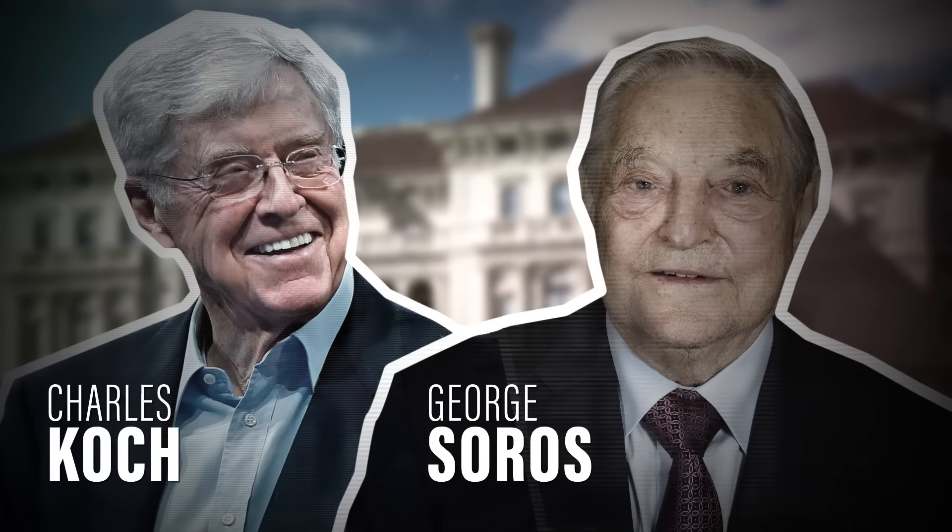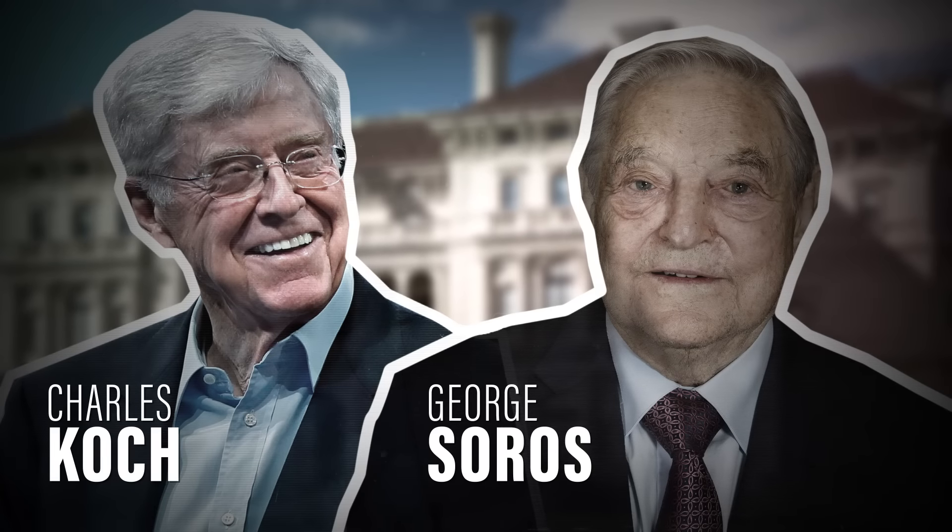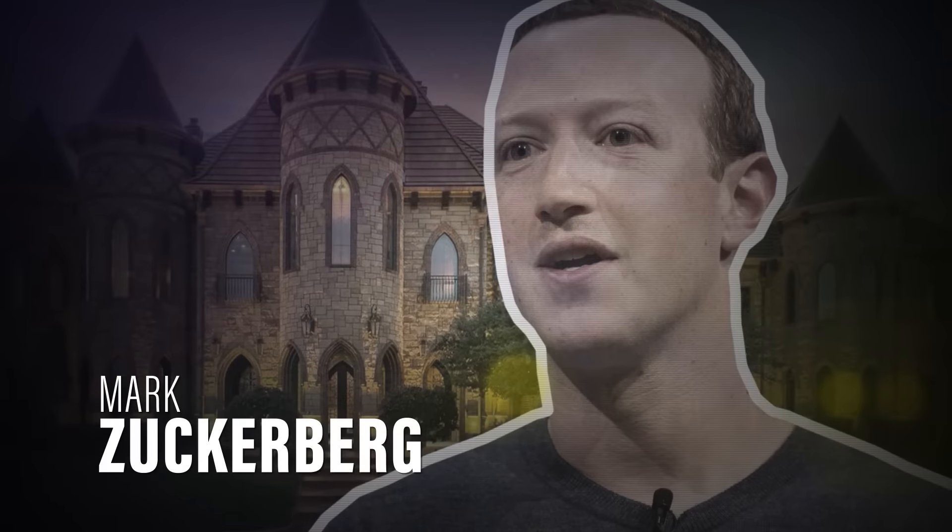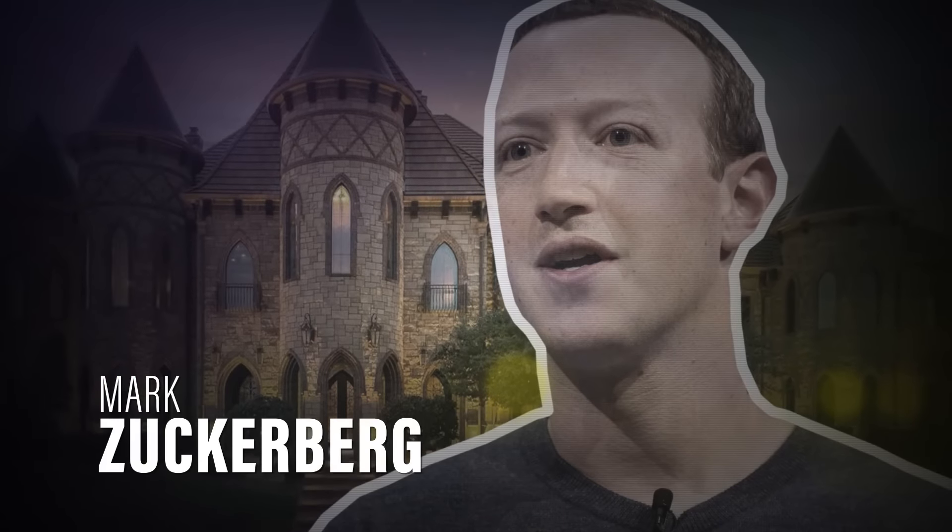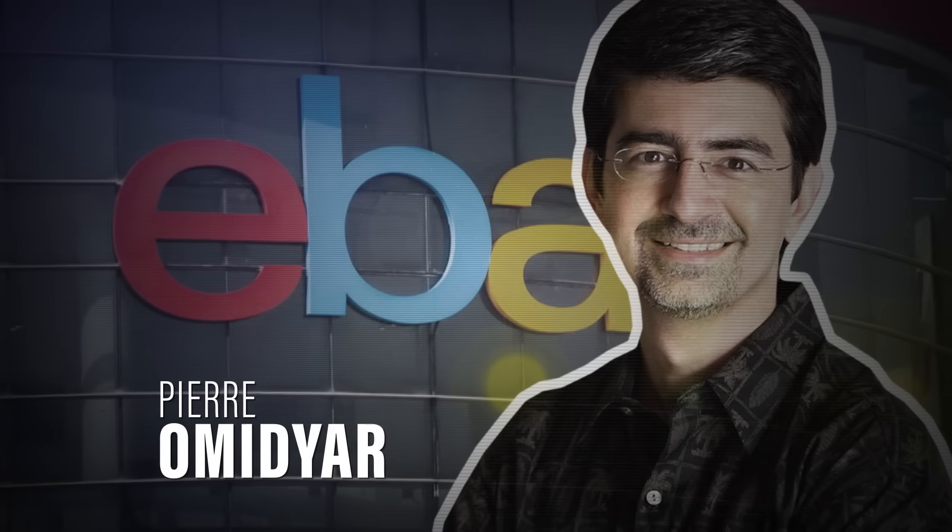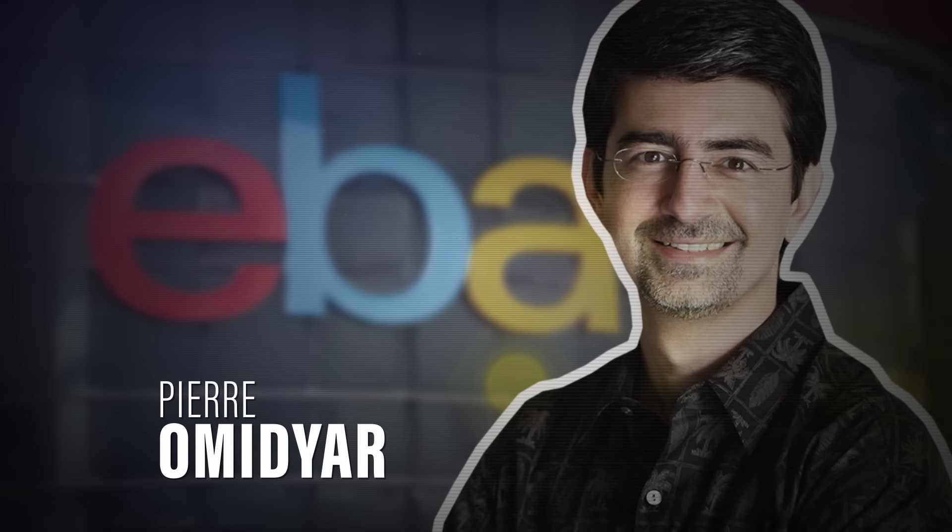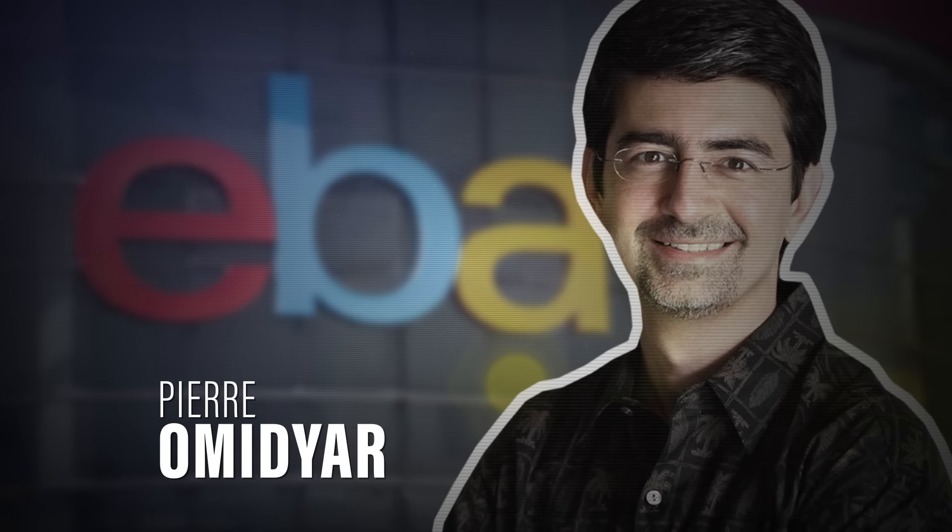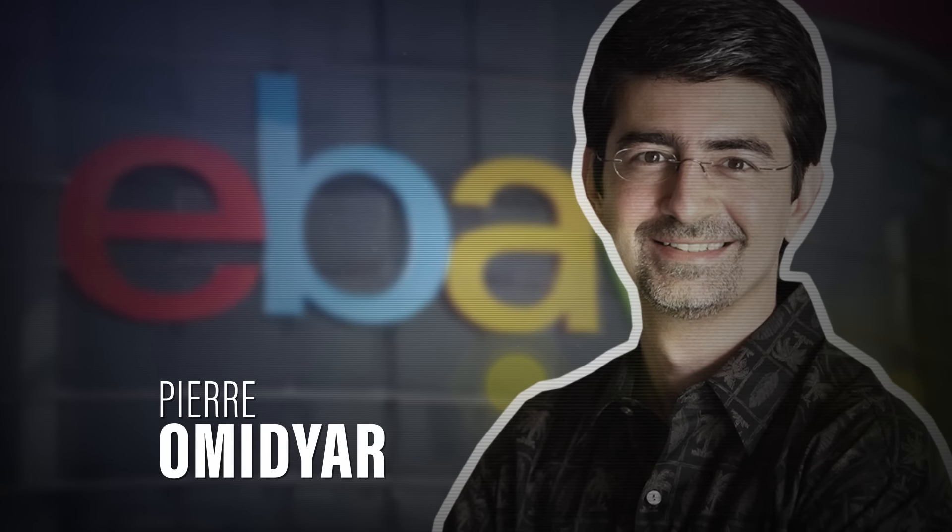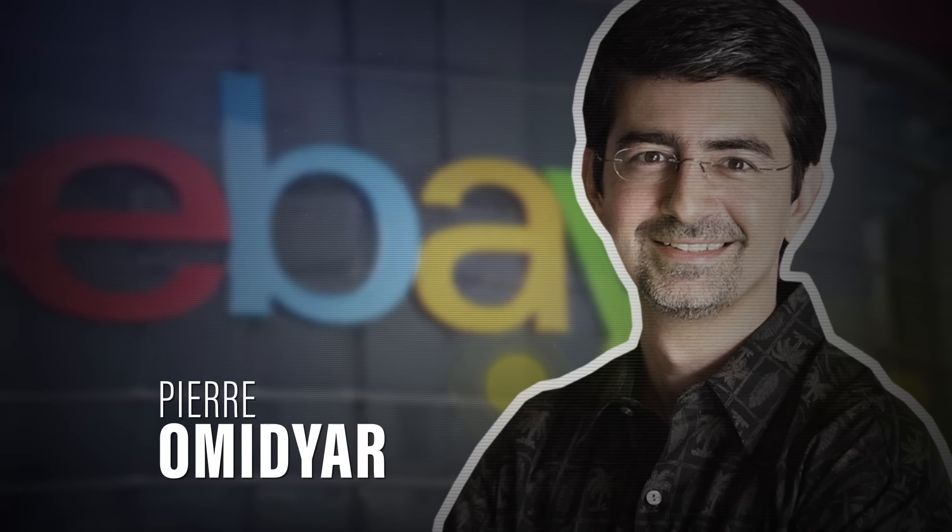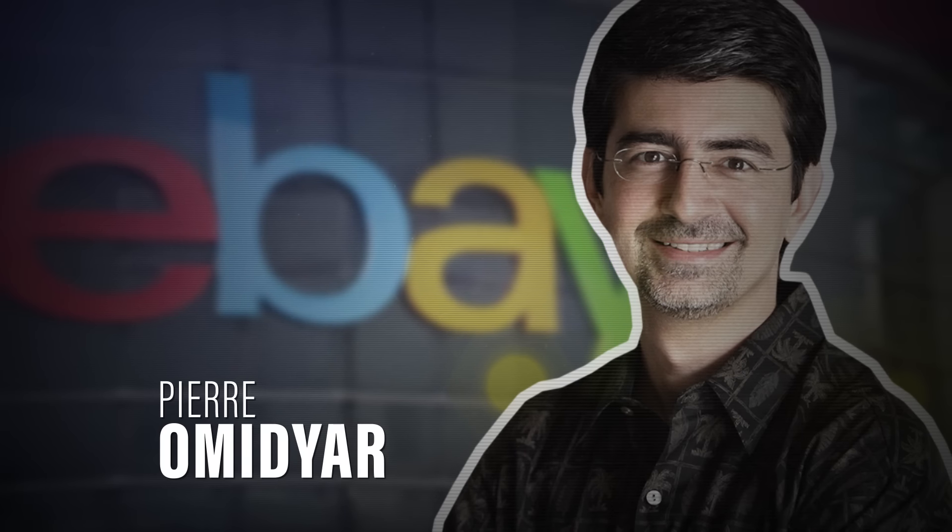You've probably heard of billionaires George Soros and Charles Koch. You know about Mark Zuckerberg, inventor of Facebook. Now, meet Pierre Omidyar, founder of eBay and one of the biggest money men quietly using the charitable sector to fund his pet political causes.